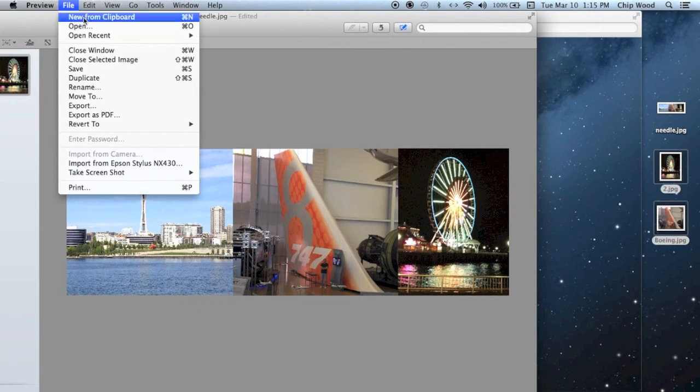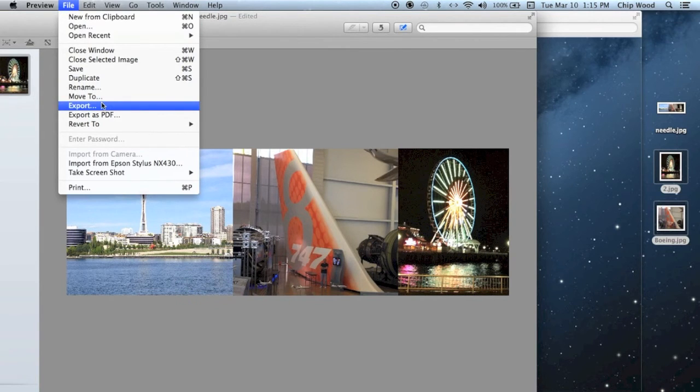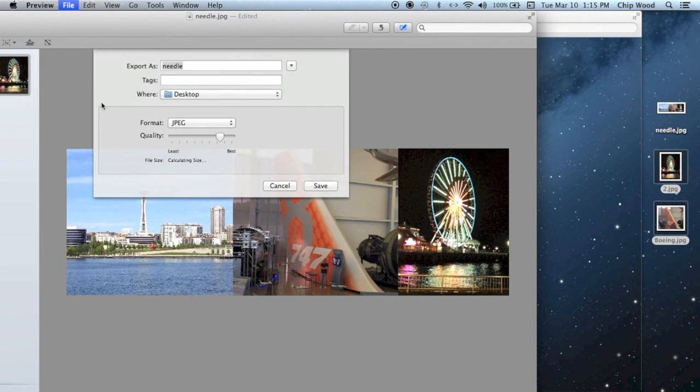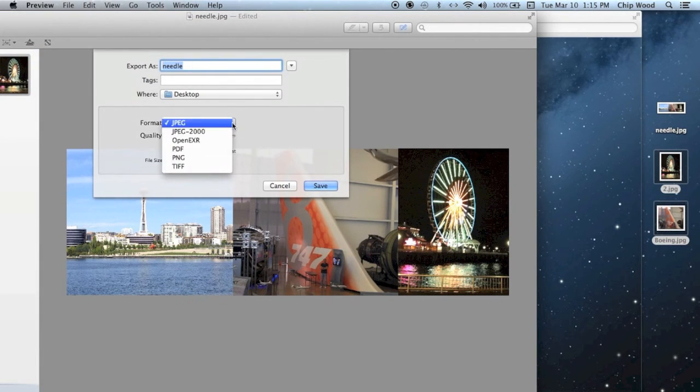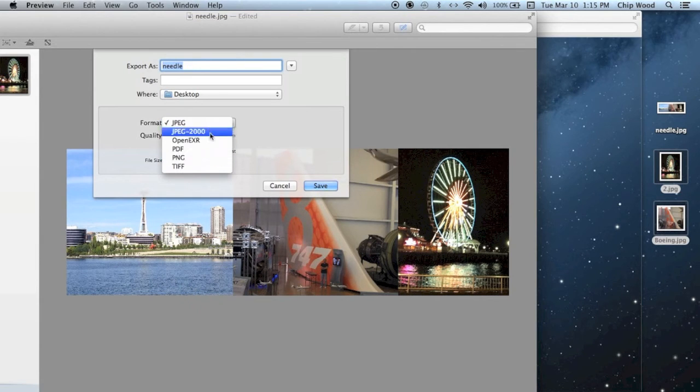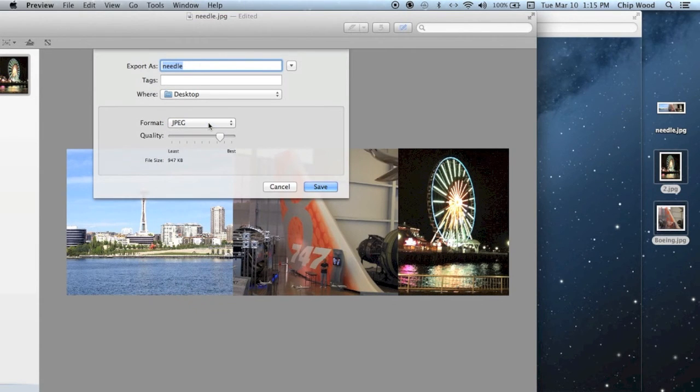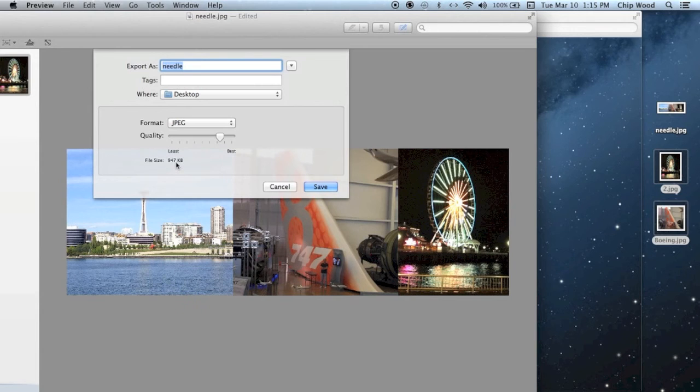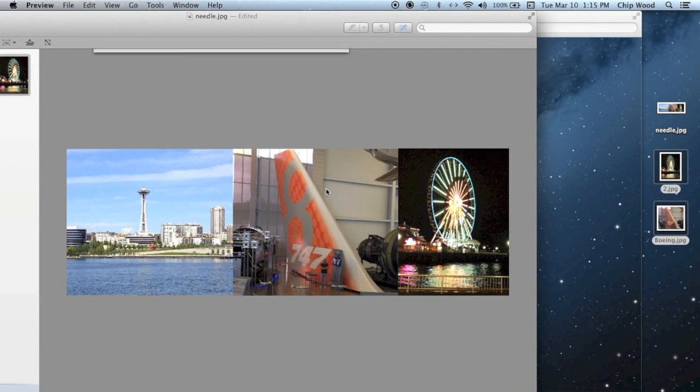Now go to File, then Export. This will bring up a pane. It may say PNG. If so, change it to JPEG. Look at your quality. This is a good size. Give the file a name, and hit Save.